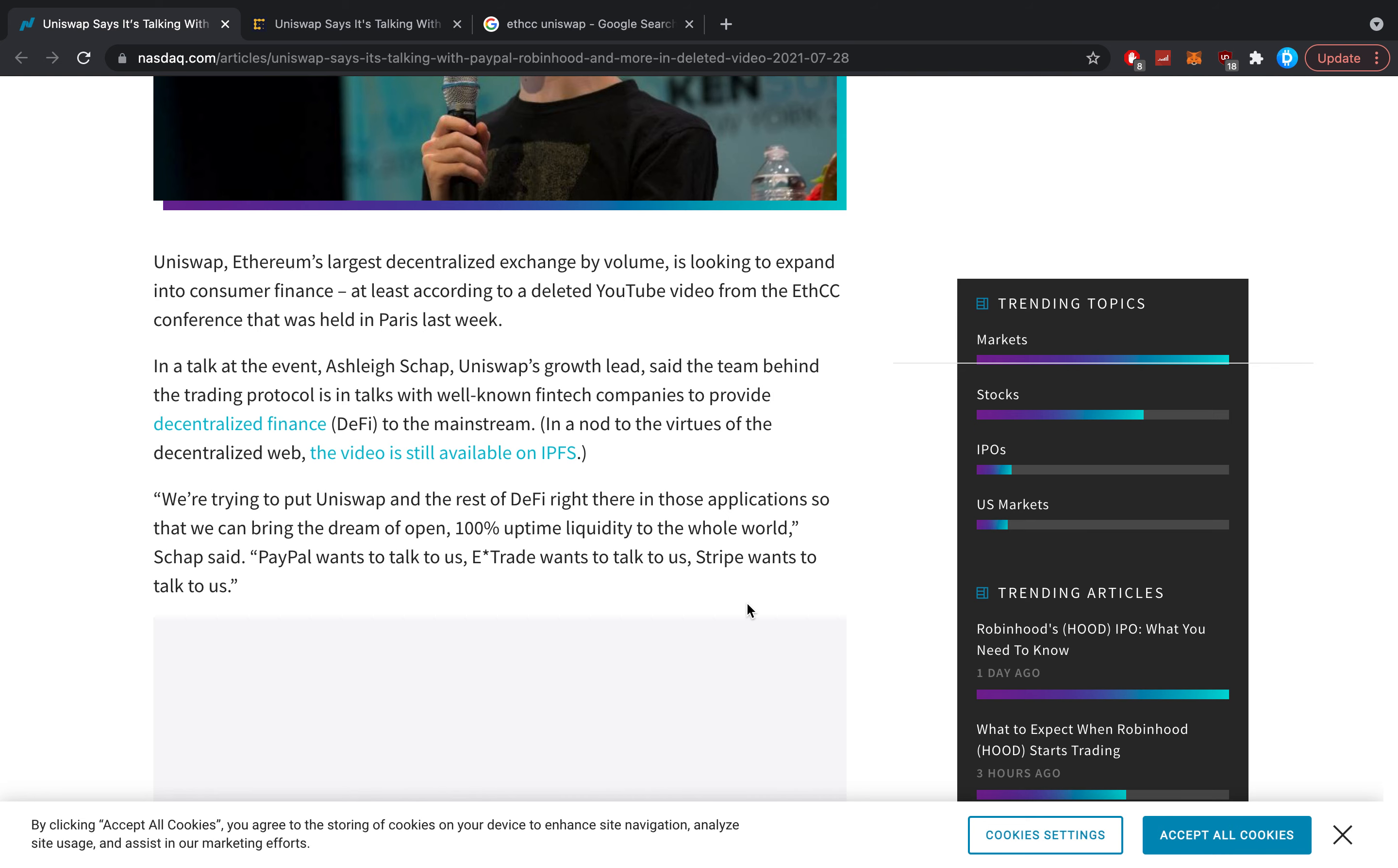At least according to a deleted video on YouTube from the ETHCC conference held in Paris last week. In a talk at the event, Ashley Schapp, Uniswap's growth lead, said the team behind the trading protocol is in talks with well-known fintech companies to provide DeFi to the mainstream.